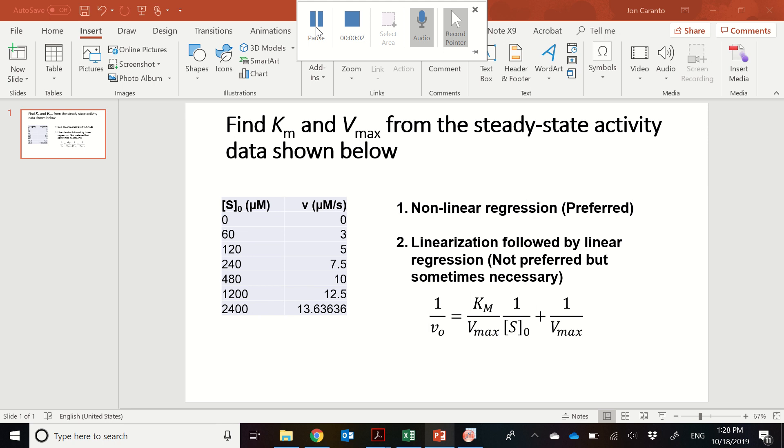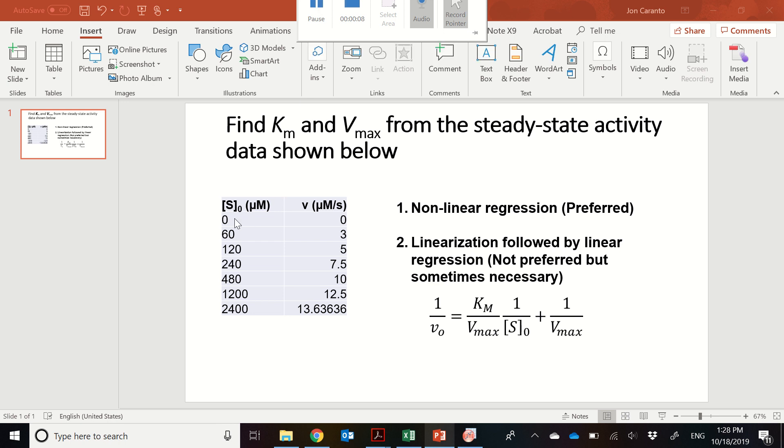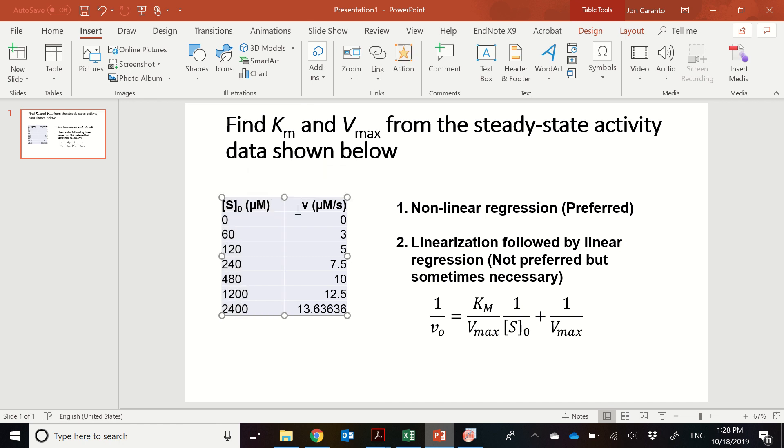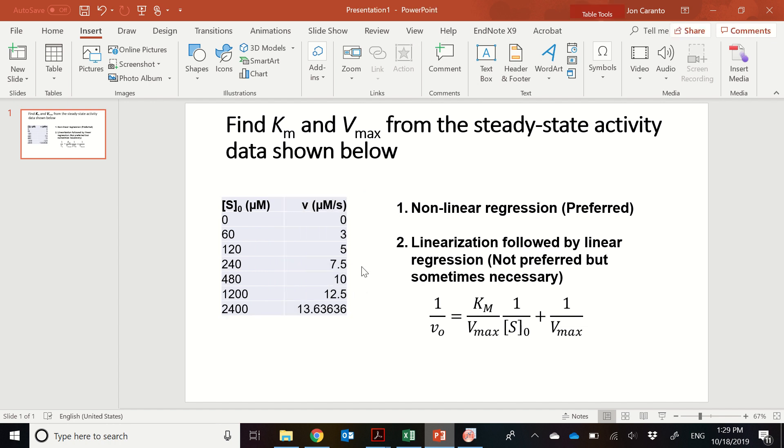We'll go through real quick a couple of different ways you can analyze steady-state activity data in order to get Michaelis-Menten parameters. So let's say we have this data set where we have varying substrate concentrations in units of micromolar, and then we have different initial velocities V that are in units of micromolar per second. This might be micromolar of product produced per second or micromolar of substrate consumed per second.